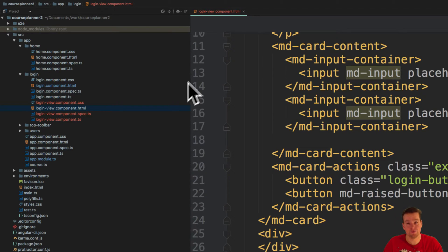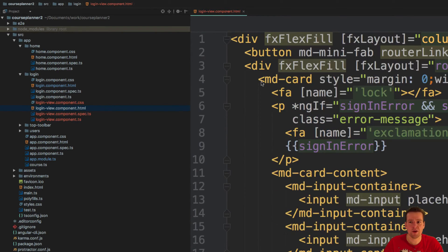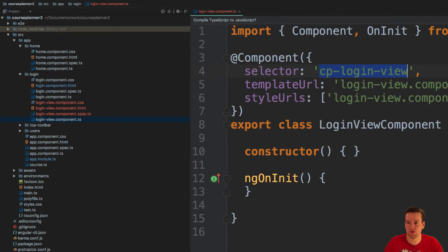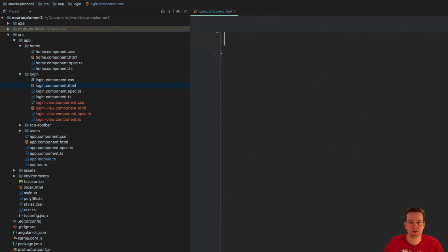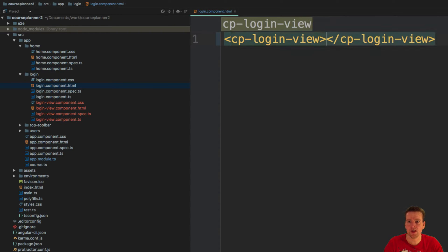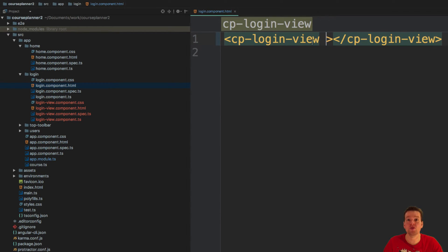That looks weird, but the reason is that now I can actually start manipulating the selector. I can start adding this cplogin view as an actual selector. Why is that valuable? Because now I can start passing information into this login view.